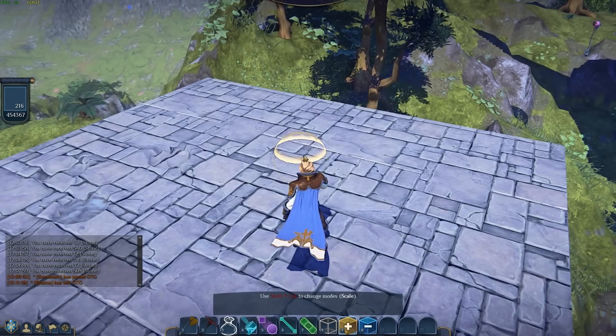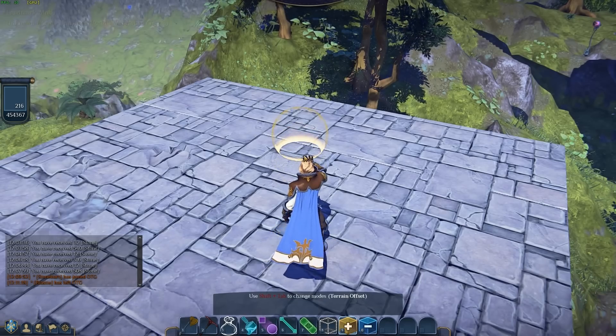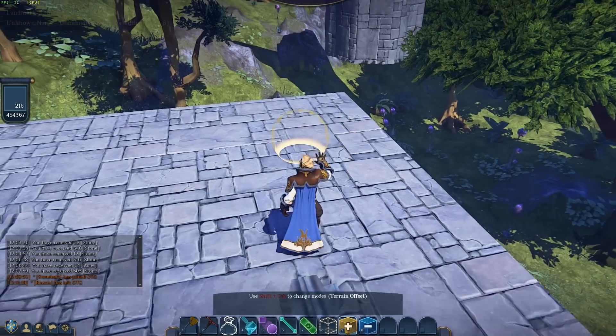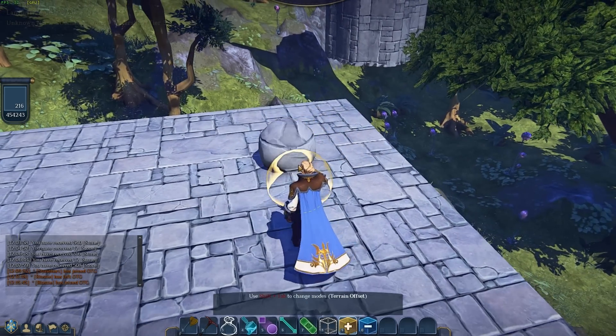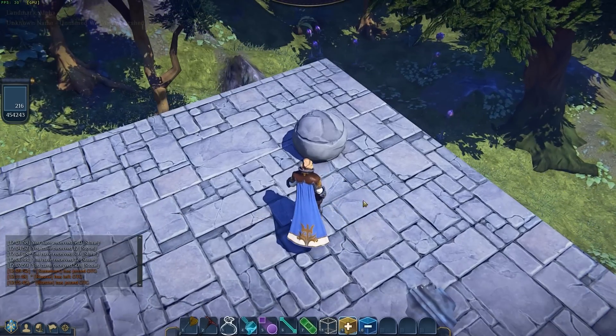I like this scale, so let's Shift-Tab and get the terrain off the ground. There — I have a circle of stone.